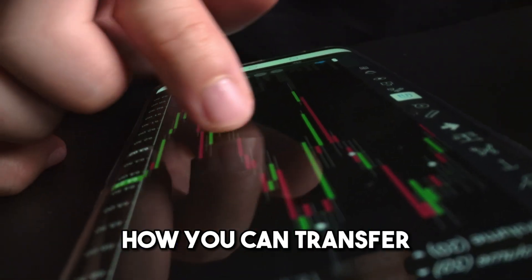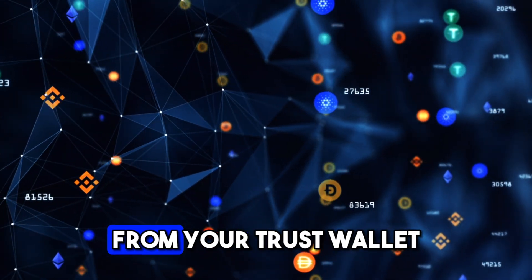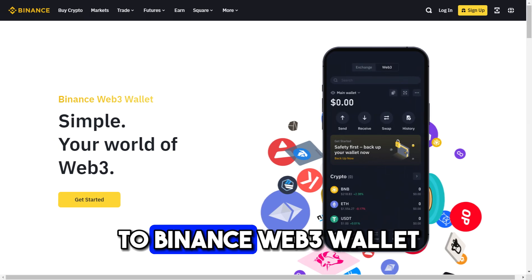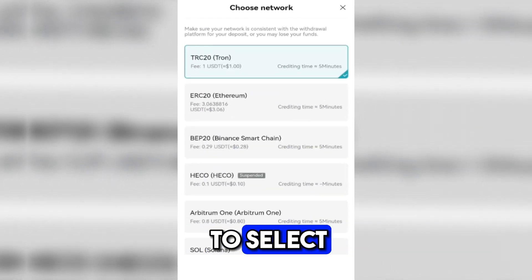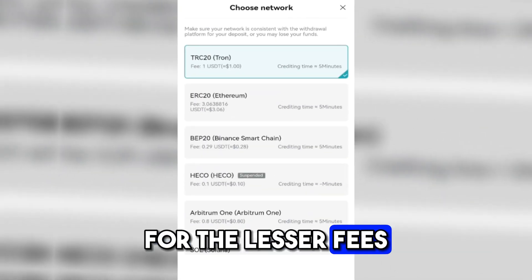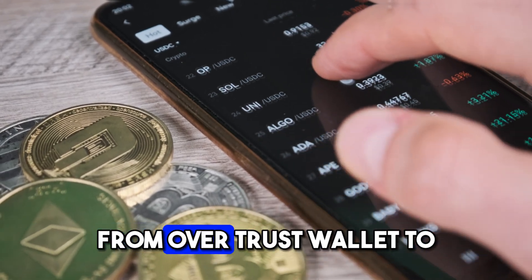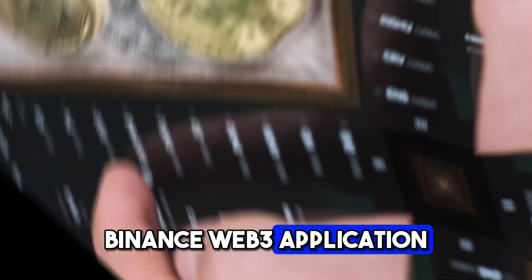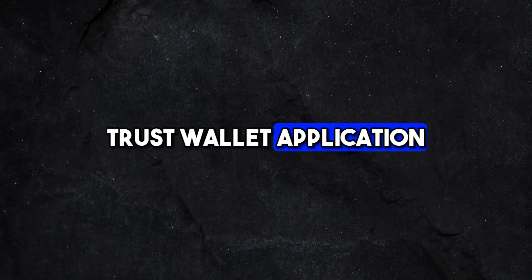In this video I will show you how you can transfer crypto coins from your Trust Wallet to Binance Web3 wallet. I will also show which network you have to select for lesser fees. So we will transfer USDT from our Trust Wallet to Binance Web3 application. First let's come to the Trust Wallet application without wasting any time.